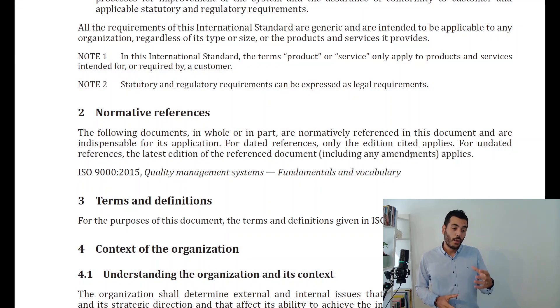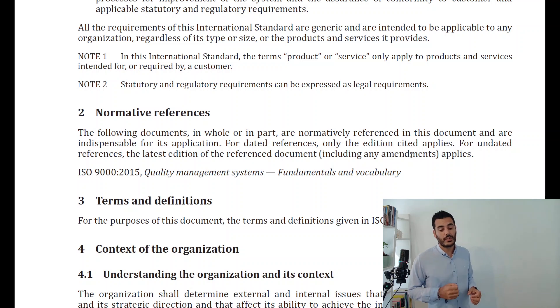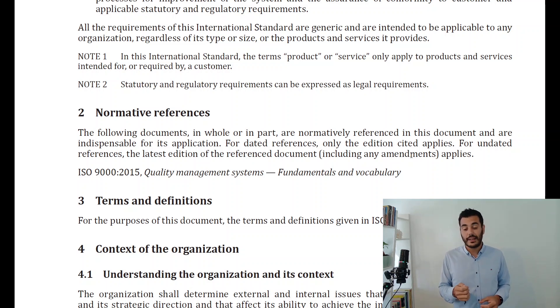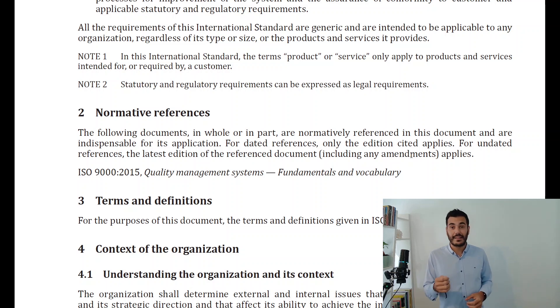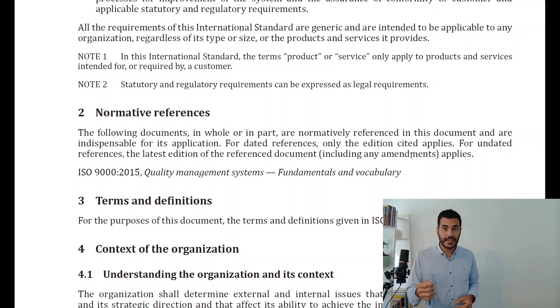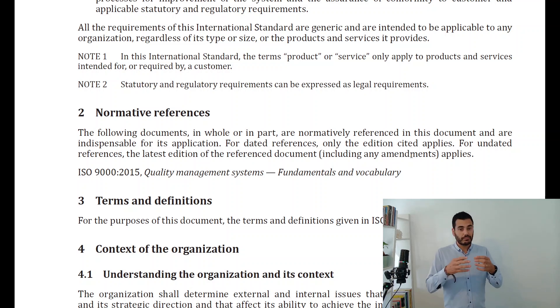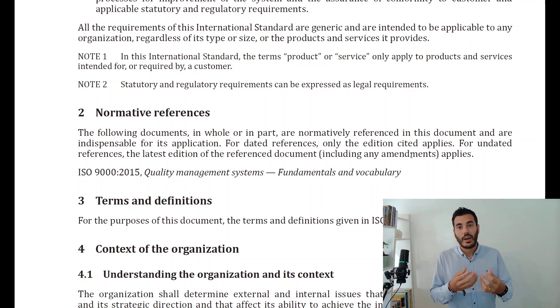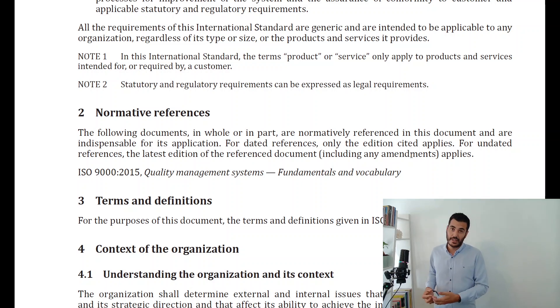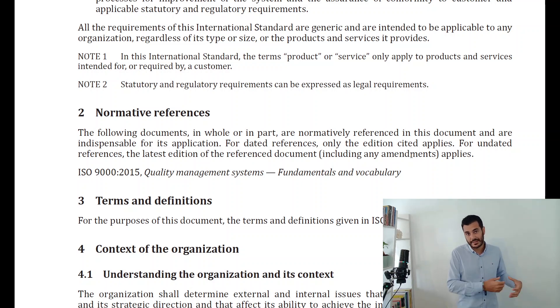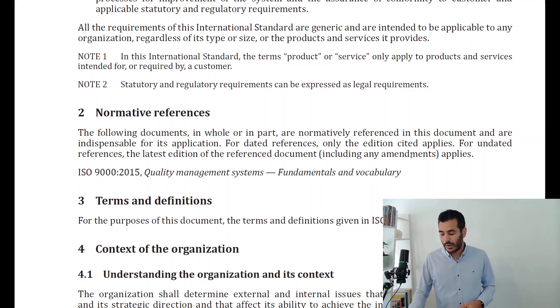What does this mean? When it comes to ISO 9001 itself, we have to consider ISO 9000, which is the standard that explains the fundamentals and vocabulary — the terms that are used within ISO 9001. So ISO 9000 is essentially a dictionary, a glossary of all the technical words that are used in ISO 9001.